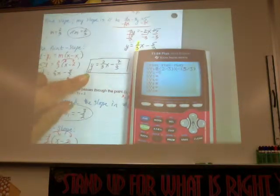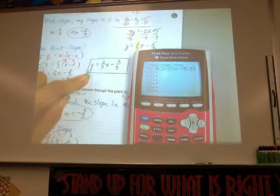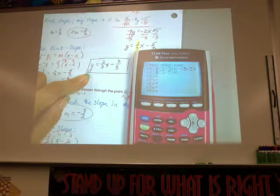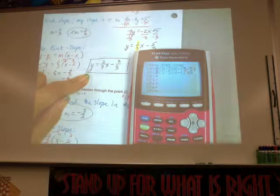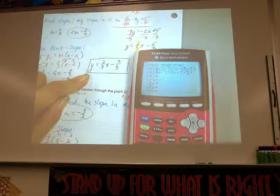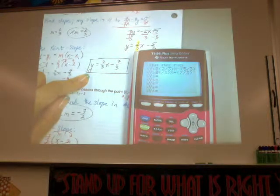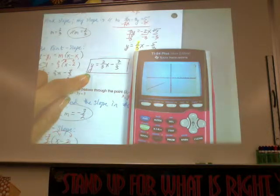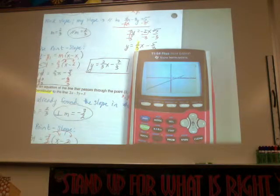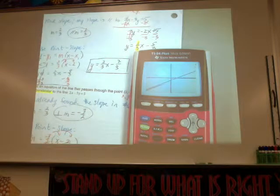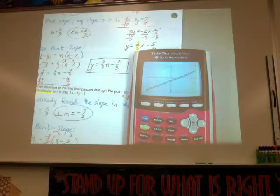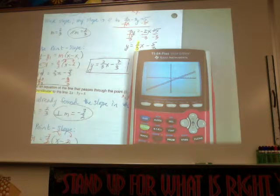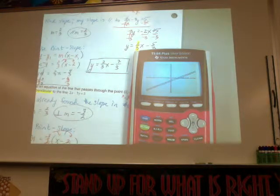Make sure you have a standard viewing window and hit graph. They're super close to each other, but aren't they parallel? Some of you have the newer calculators that show them in color.